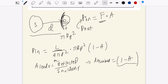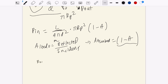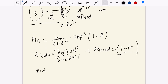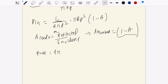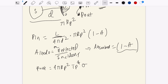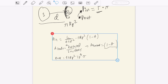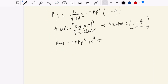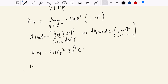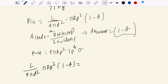Now we equate power in to power out — conservation of energy. We assume the exoplanet radiates all of its light as a black body, so we can write Stefan-Boltzmann: 4 pi r-p squared times t-p to the fourth times the Boltzmann constant. The pi r-p squared terms cancel on both sides, which is a little interesting.